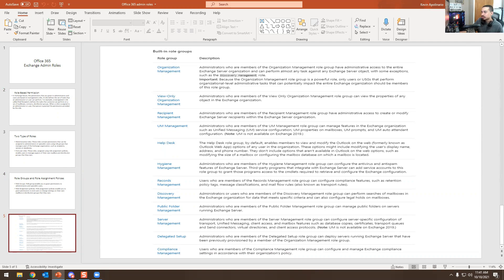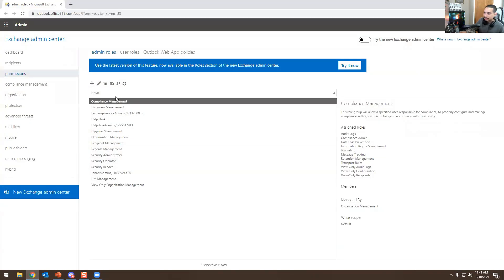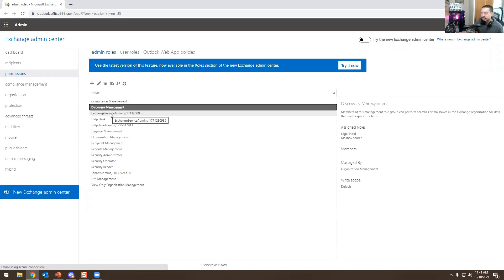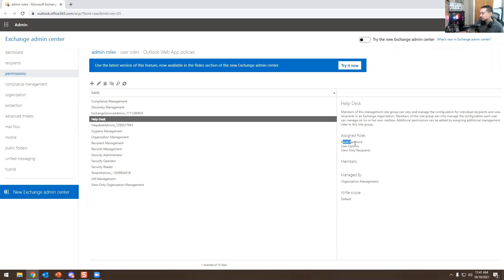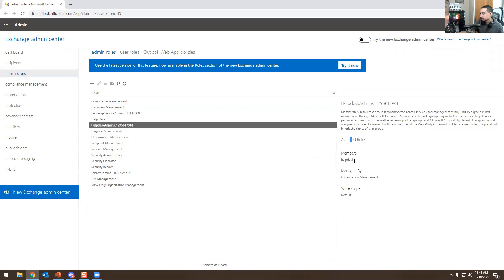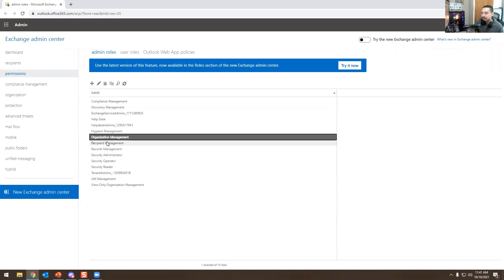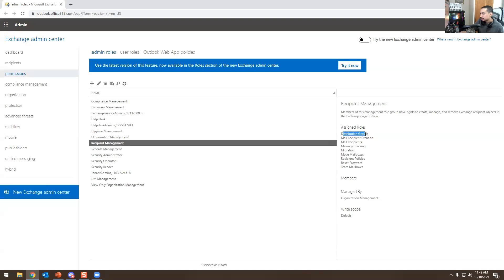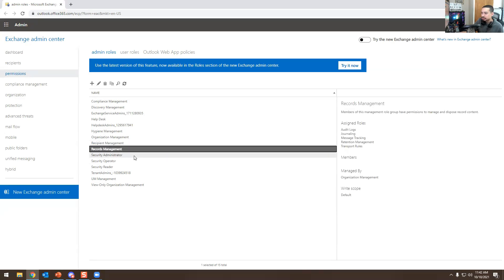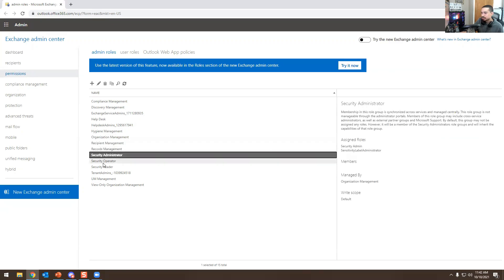I'm going to show you this in Google Chrome. So here in Exchange Admin Center, going over admin roles — there is Compliance Management, Discovery Management, Exchange Service Admin, and Helpdesk. Helpdesk Admin will probably give you access to reset passwords, user options, and view-only recipients. Depending on your sysadmin, you may have access to Recipient Management, which includes the ability to create and assign distribution groups, mail recipients, migration, move mailboxes, recipient policies, reset passwords, and team mailboxes. Then there's Records Management, Security Administration, Security Operator, and Security Reader.